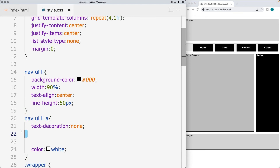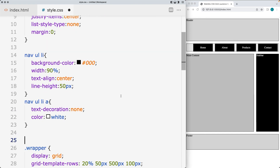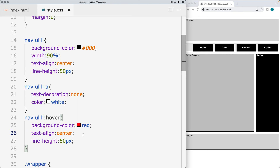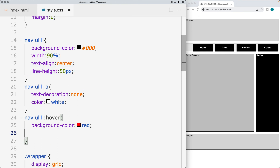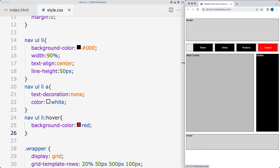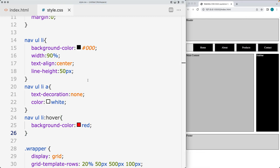Now we add the hover effect to make the elements feel more clickable. Select the list item and apply a hover pseudo-class. Whenever the hover takes place, update the background color to red. We don't need to reset the width, text-align, or line-height in the hover rule. So now whenever items are hovered over, they highlight in red.